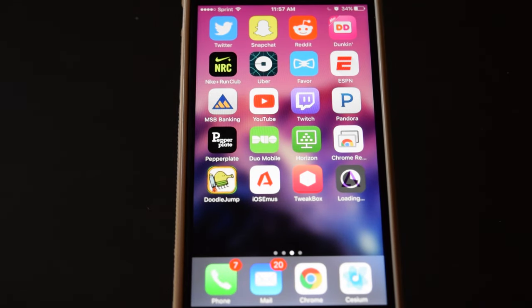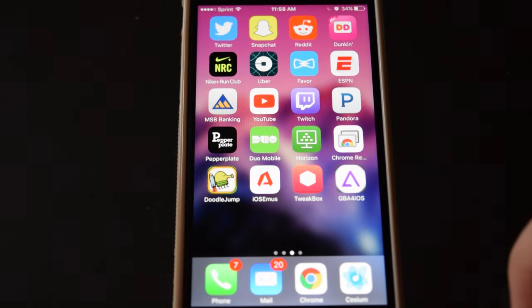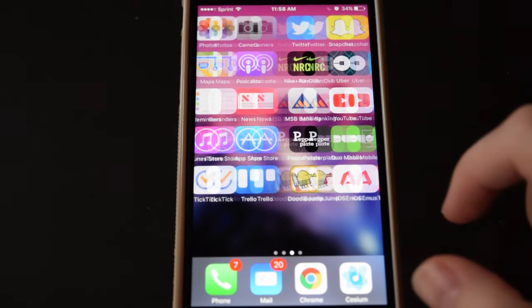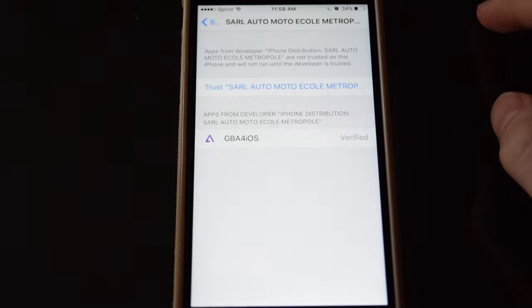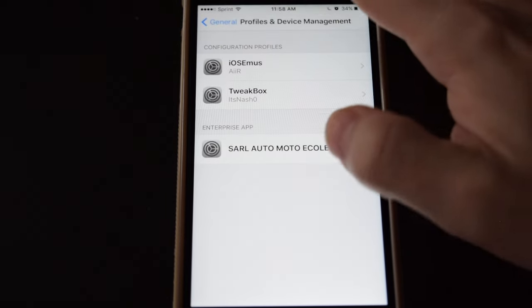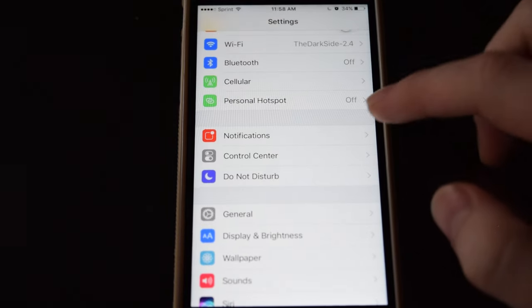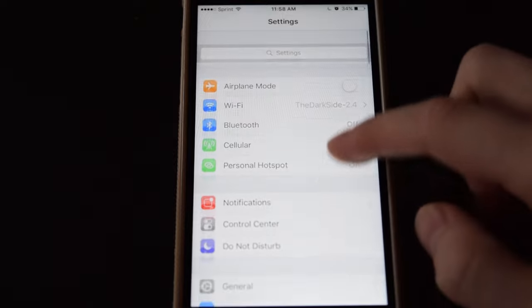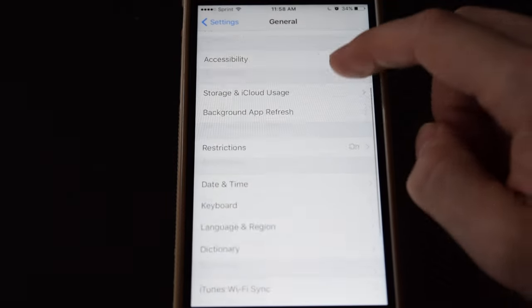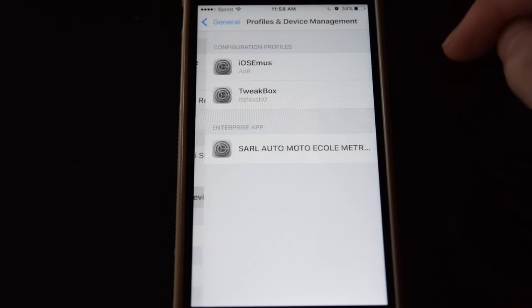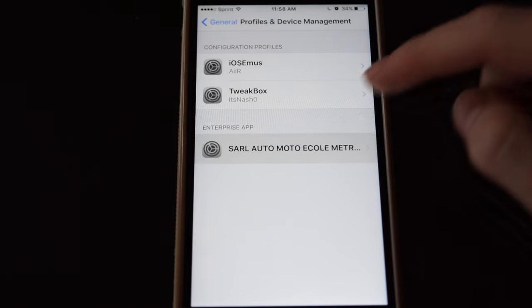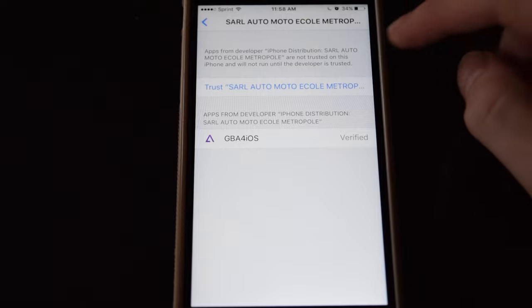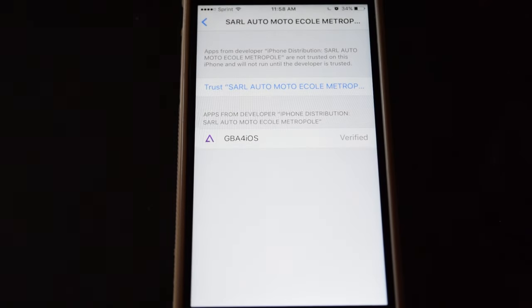Now when that finishes, you'll need to accept its certificate before you can actually use the app, so let's pop over to settings and I'll back out a few menus here. So we're in settings, go to general, then scroll down to profiles and device management, and tap on the new entry under enterprise app, and click trust, and then trust again.